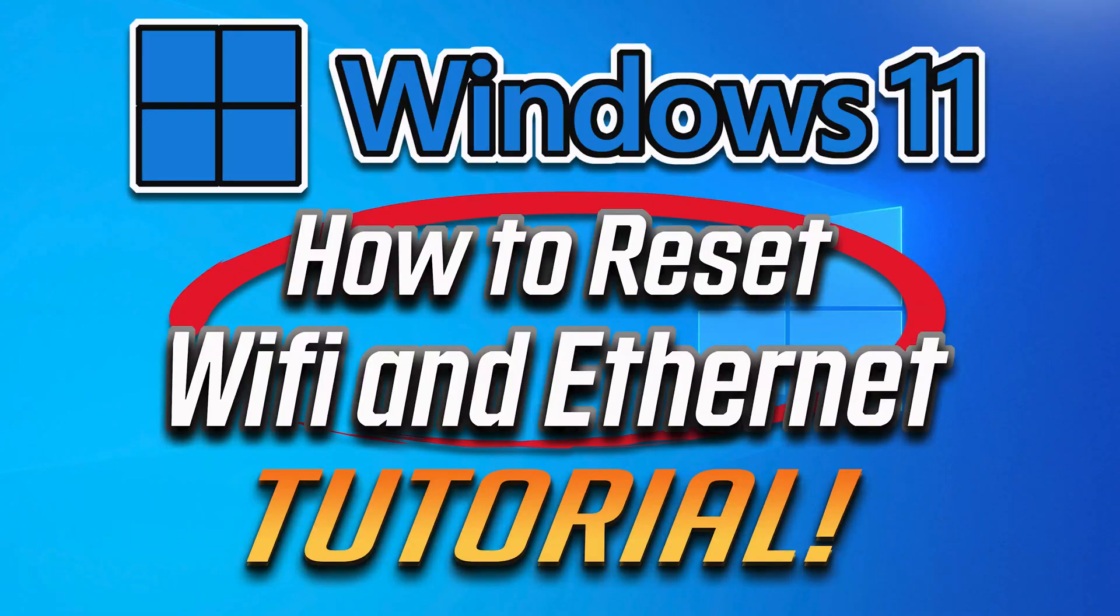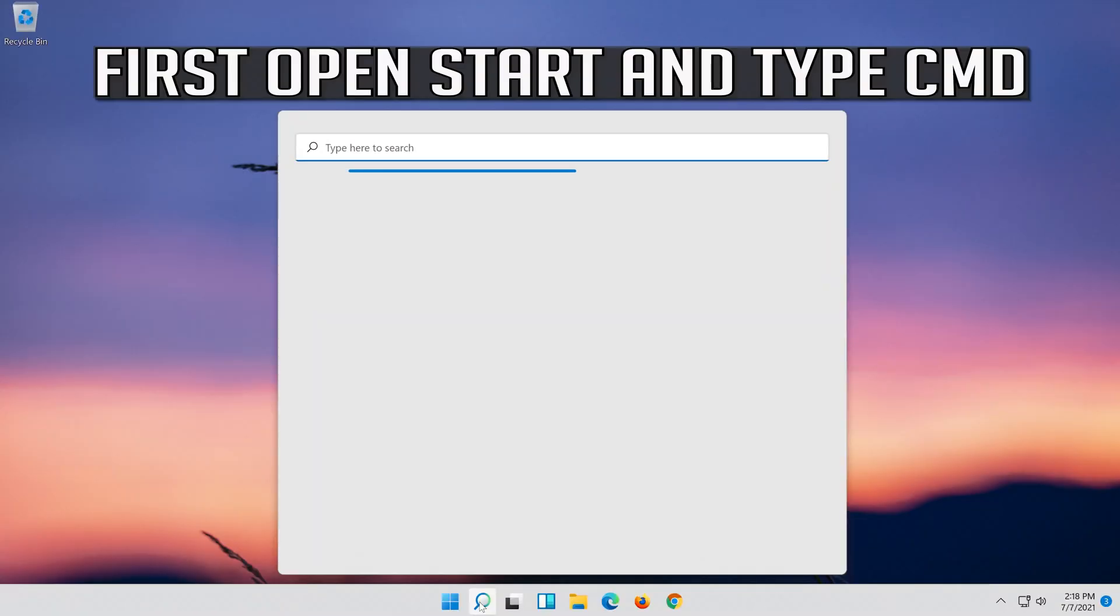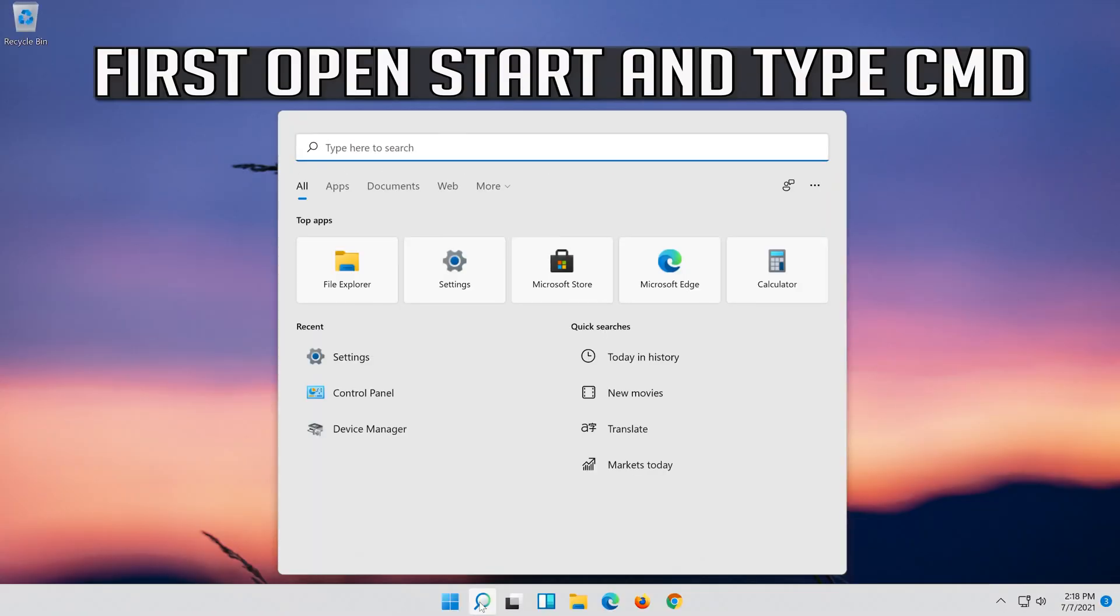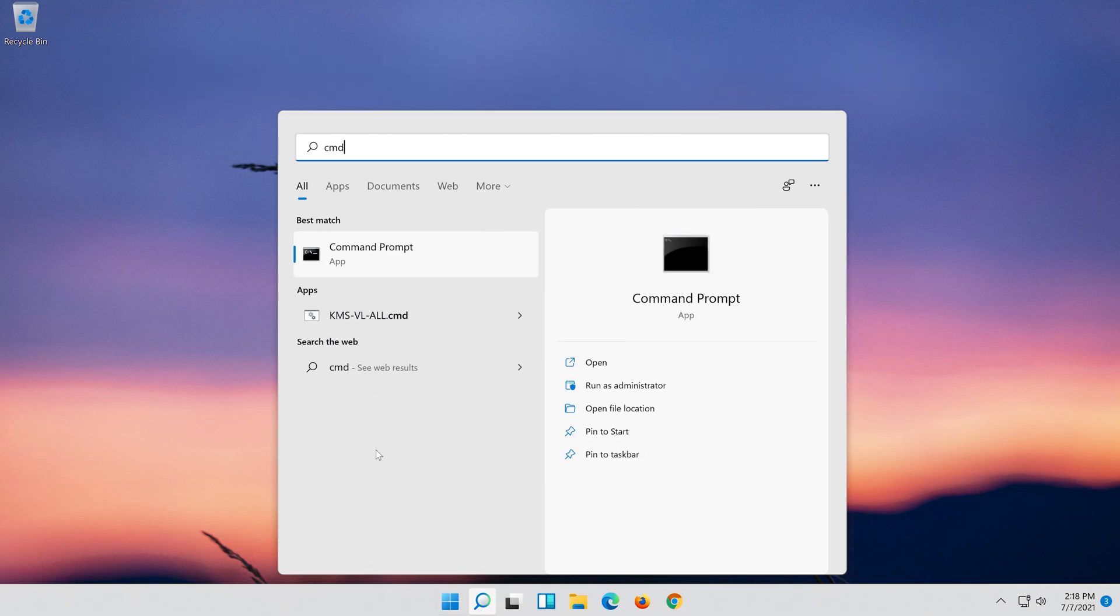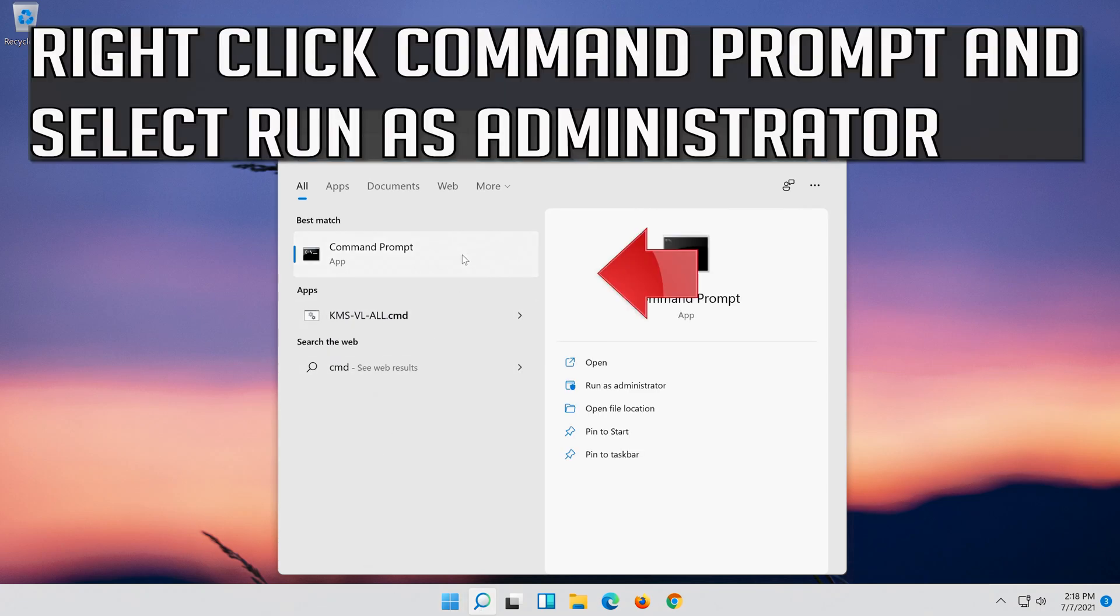How to reset Wi-Fi or Ethernet network adapter on Windows 11 to fix any issue. First, open Start and type CMD. Right-click Command Prompt and select Run as Administrator.